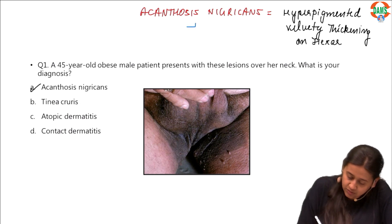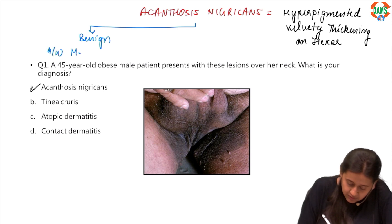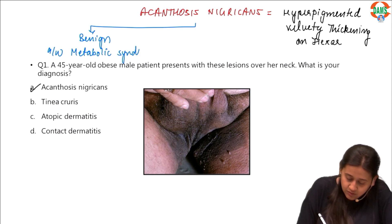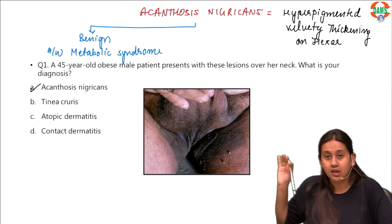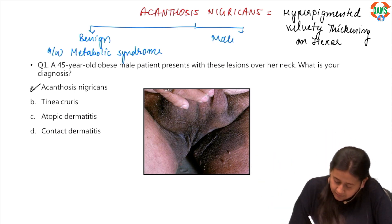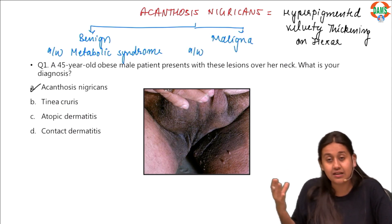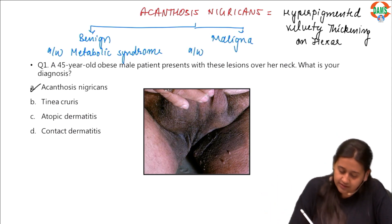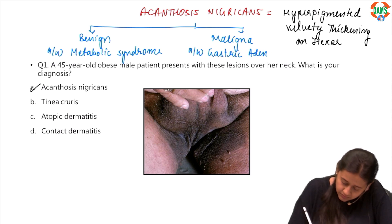There are two types of acanthosis nigricans. One is known as the benign variety, which is seen in young patients associated with metabolic syndrome — like obesity, PCOD, and hyperlipidemia. In this question they are clearly mentioning that he was an obese person. The other is known as the malignant variety, which is seen in elderly individuals and is associated with gastric adenocarcinoma.